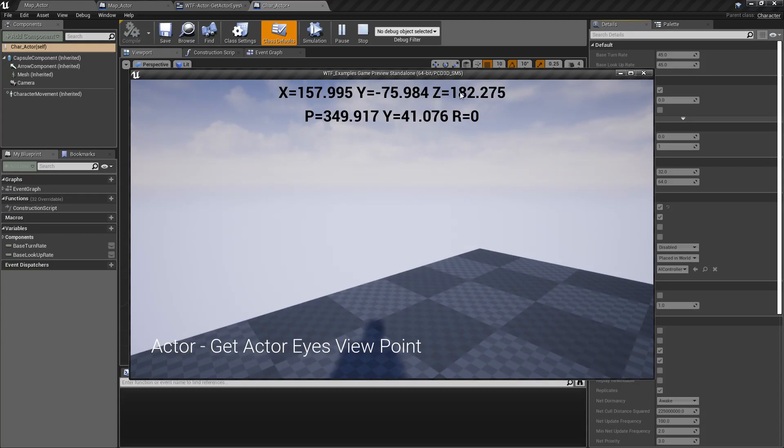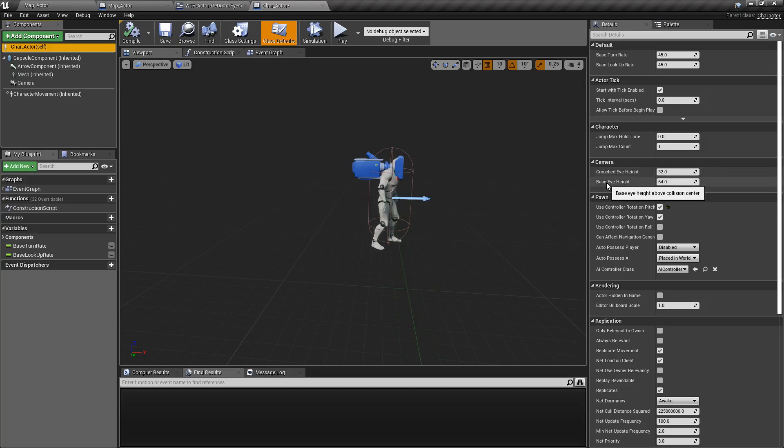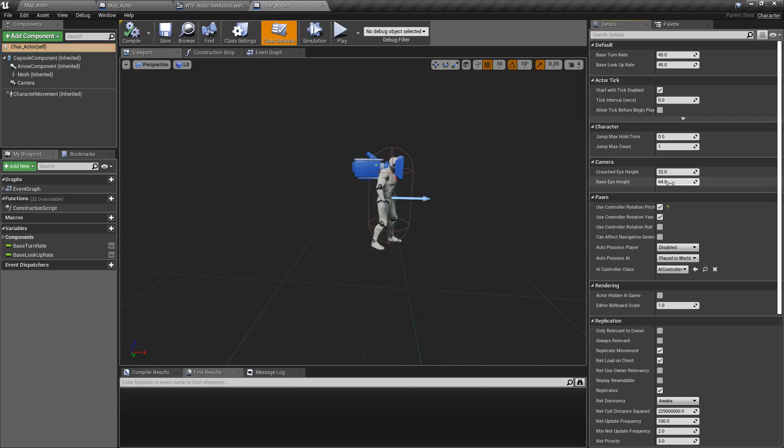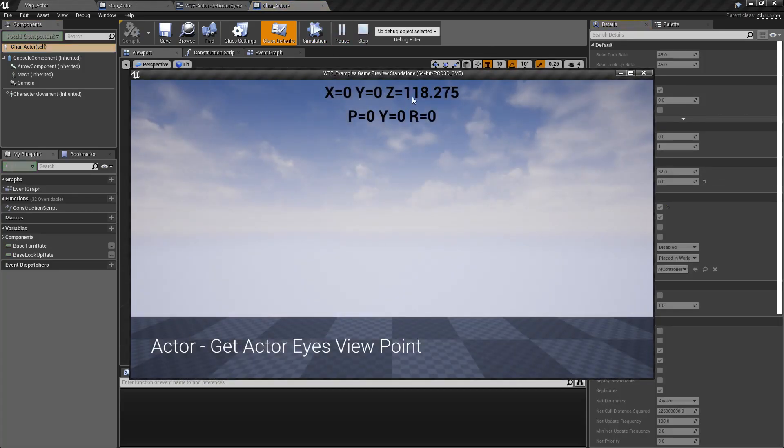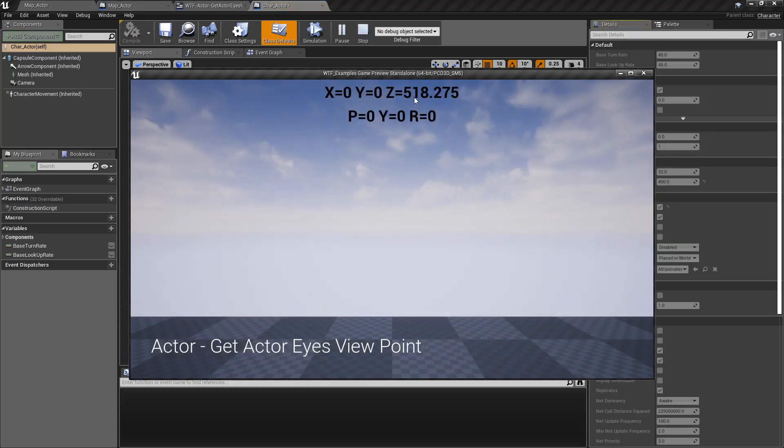And you'll notice we have values up here of Z of 182. Looking at the actor's information, we have a base eye height. This is the base eye height above collision center, set to 64. We set this to 0, you're going to notice our Z is now 118. We set it to something really high, like 400, now we're going to have 518.